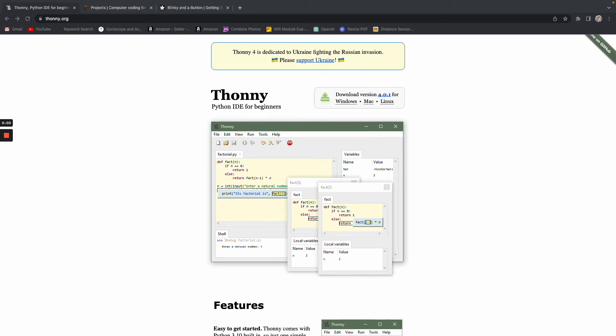What's going on guys, welcome back to the channel. Today I'll quickly be showing you how to get started with Circuit Python on your Raspberry Pi Pico W. This is the contender to MicroPython, so typically people do use MicroPython, but some people use Circuit Python on their Raspberry Pi Pico and Pico W, and I'll show you how to get started with that.